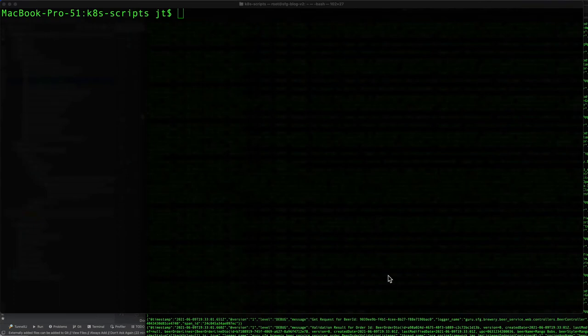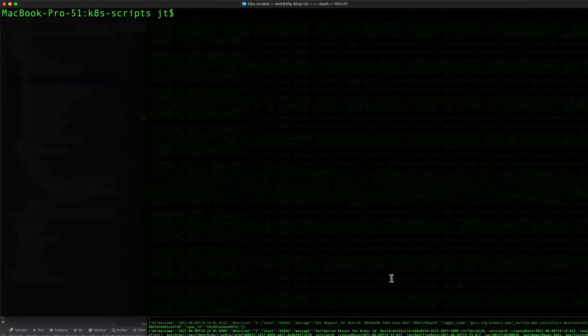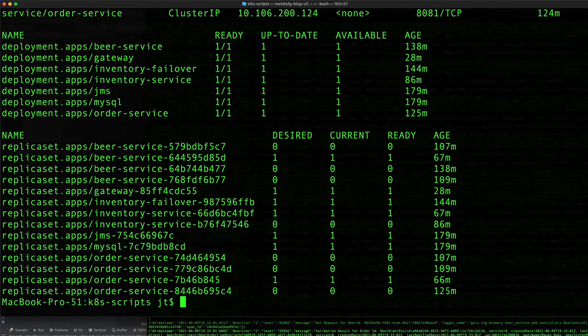In this video we're going to talk about deleting services and deployments. There's a couple different ways we can accomplish this. Let's take a look here. I'm going to do get all and we can see that we have a number of services and deployments running.